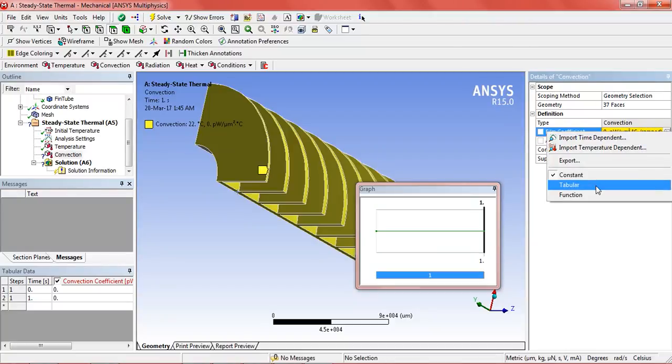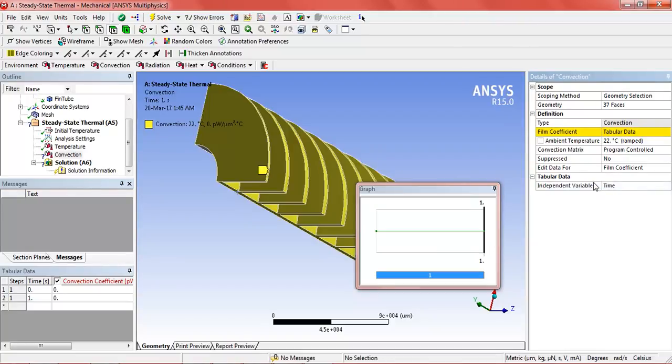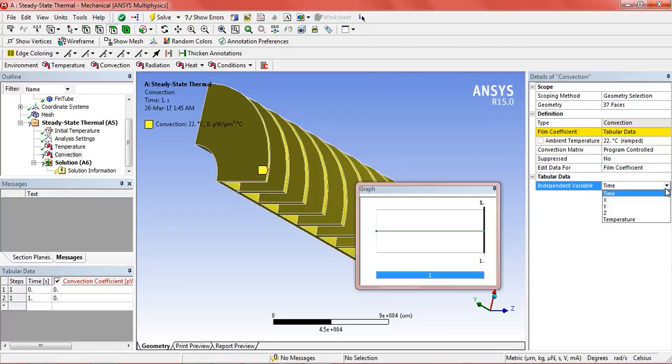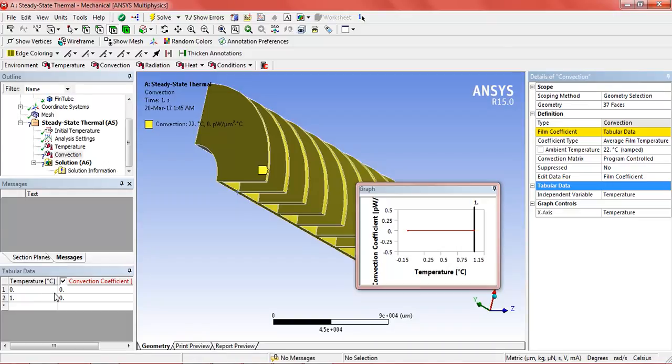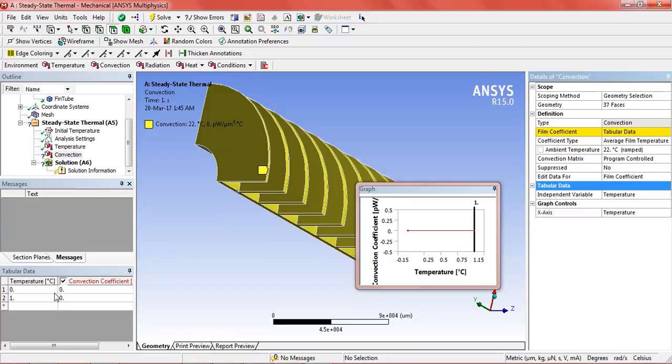The convection, select tabular and independent of temperature. Now in the temperature we will add different values according to the table. The table which I will enter will be my data. You can use any other data.